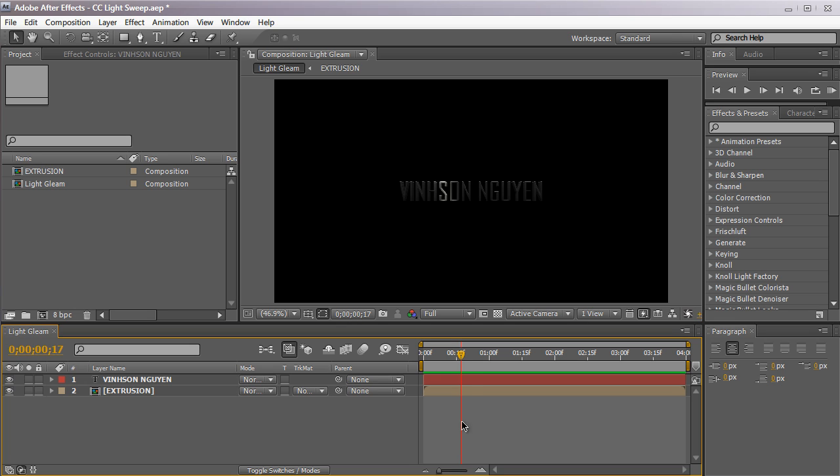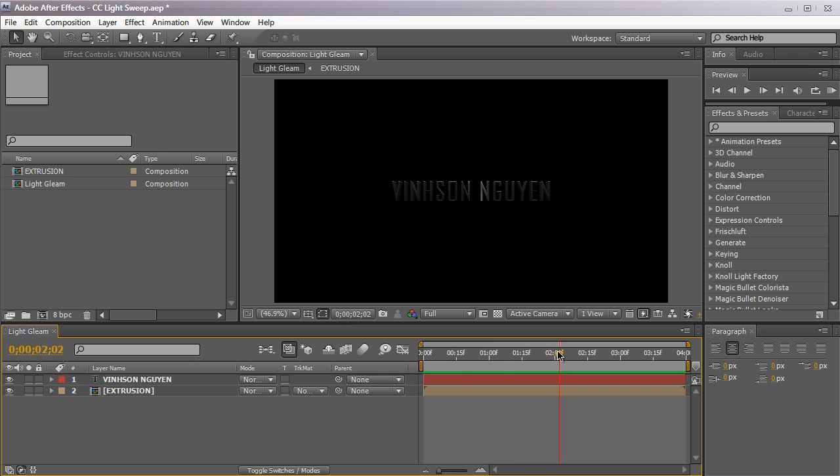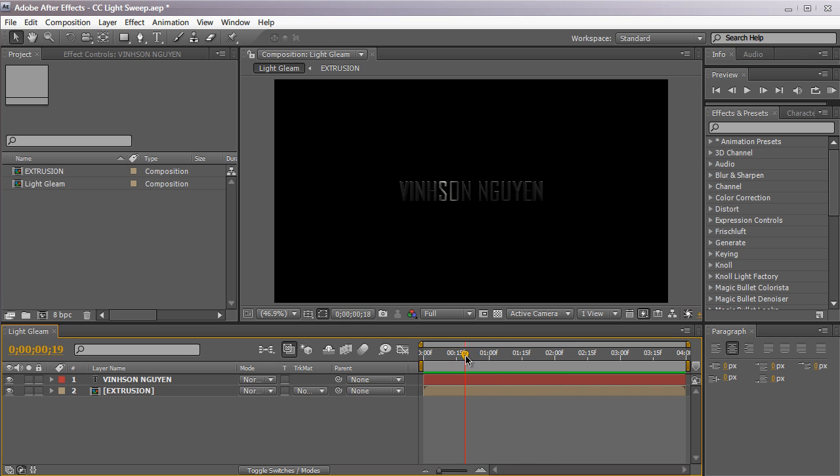So this is the light gleam I'm talking about. As you can see here we have some simple animating text and we have this nice subtle light gleam effect sweeping across our text.